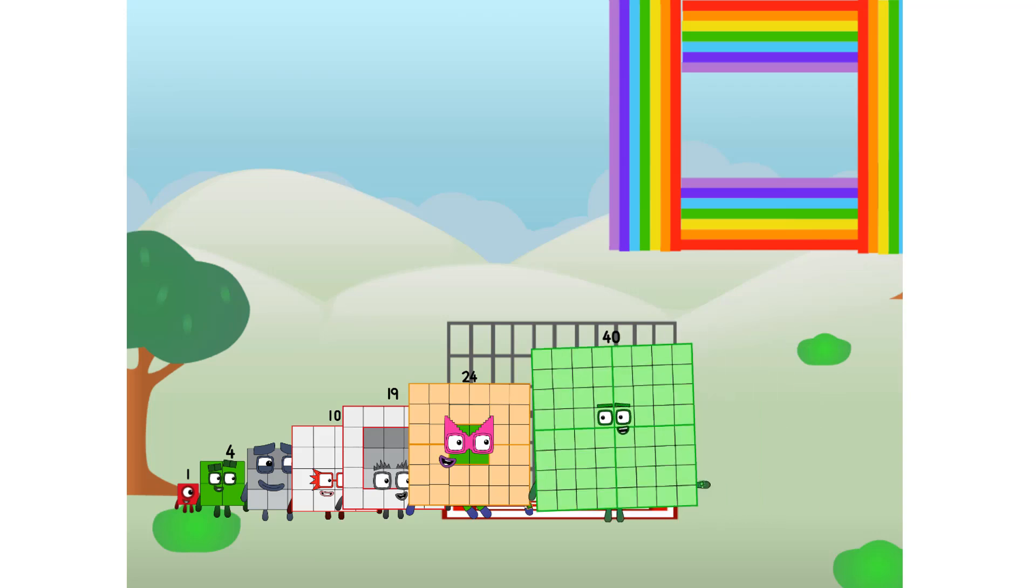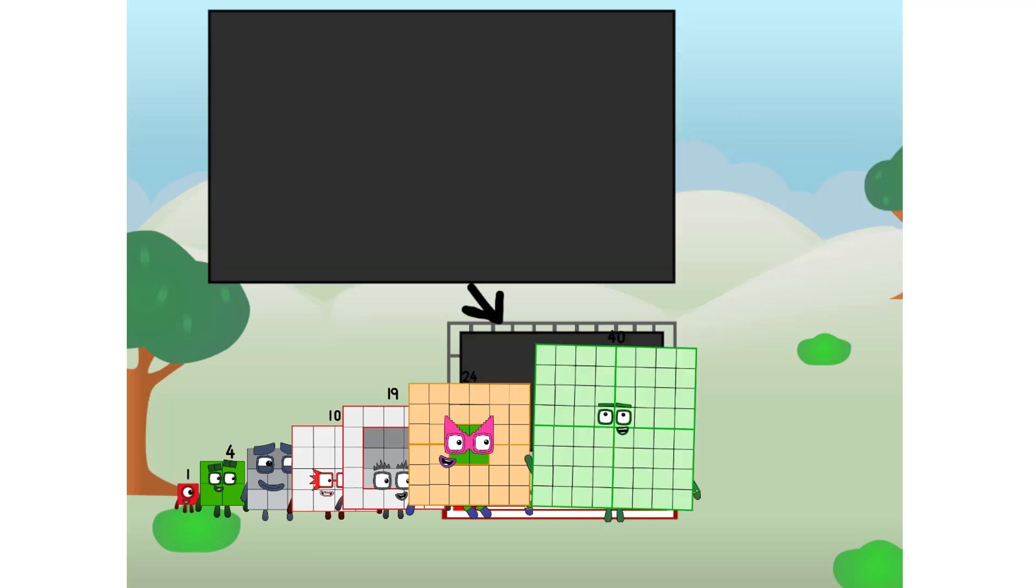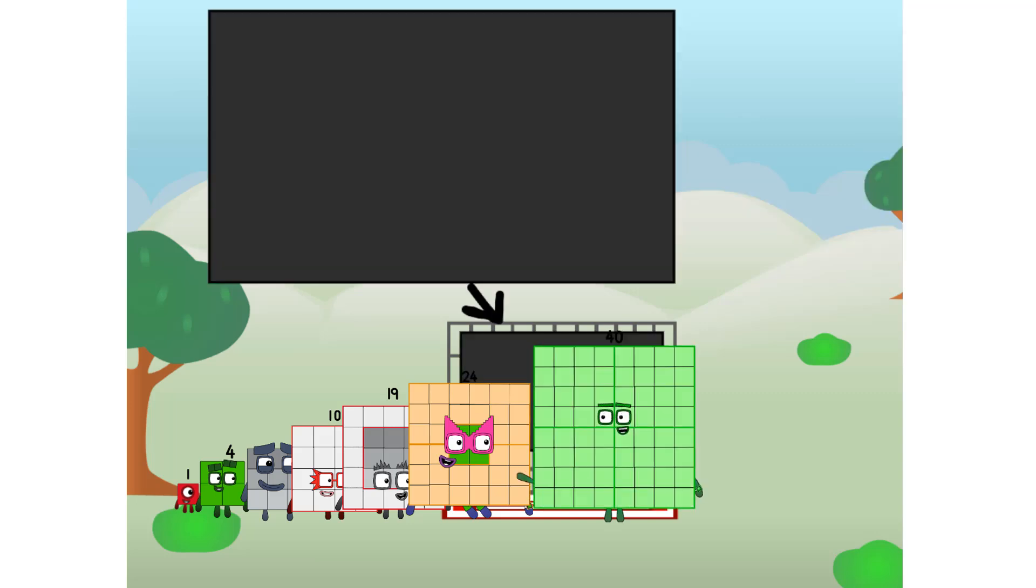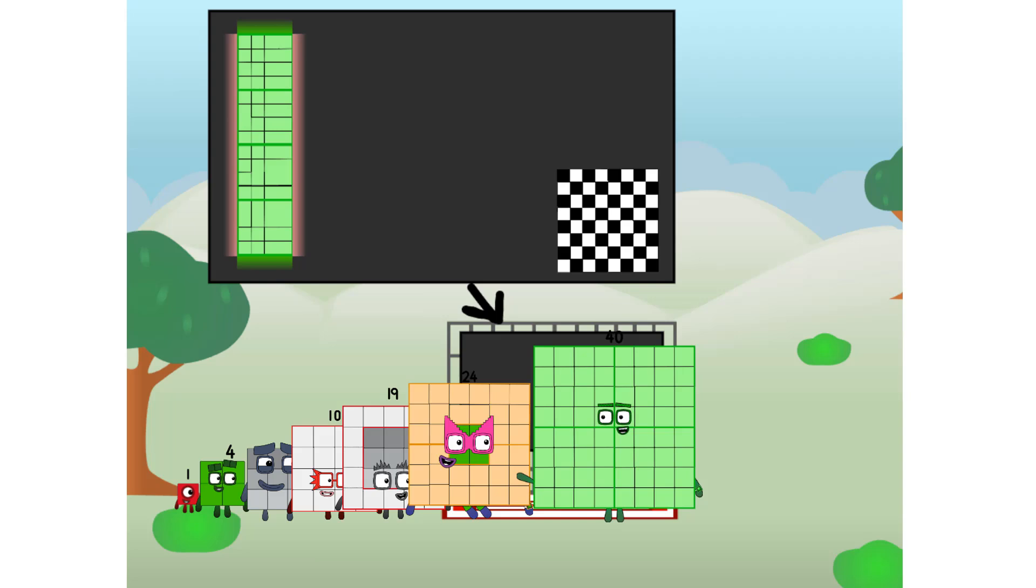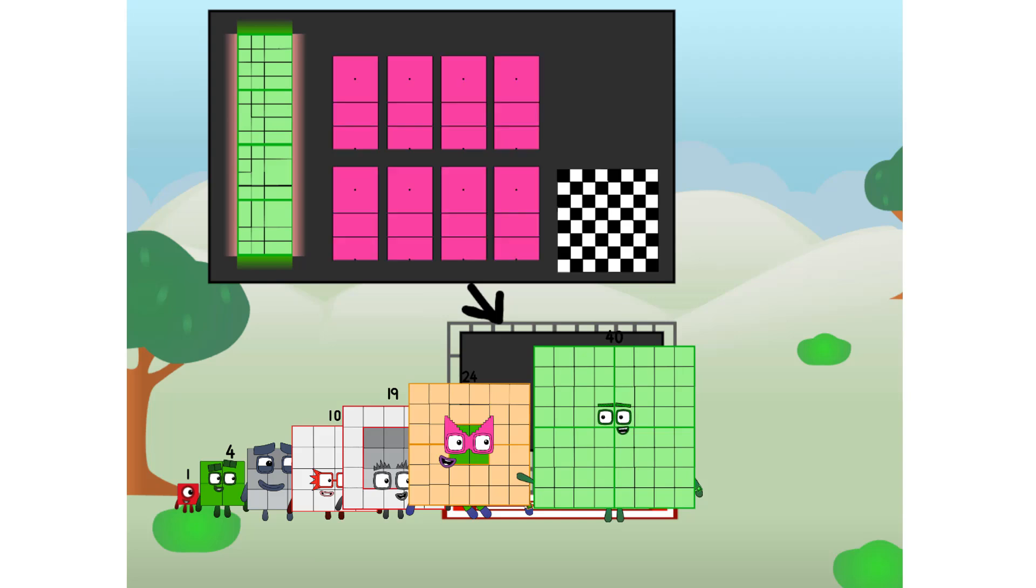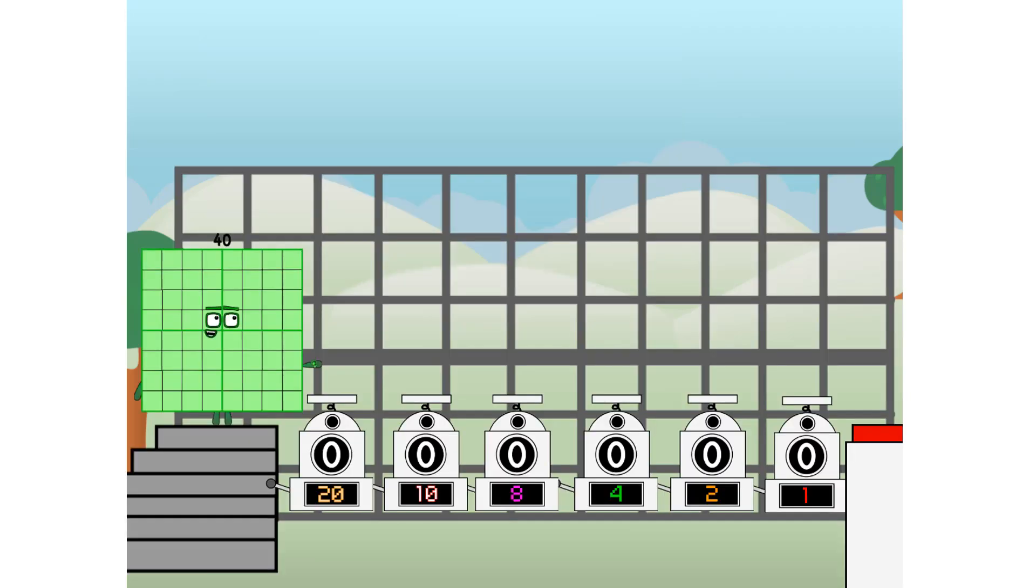There you are. This way. I've got so much to show you. I am 40, and I can be a strong square, a chess board, a super rectangle, 8 octoblocks, or even a super cube. But today, I want to show you a little trick I call binary boosters. Using the power of doubles to send any number flying.